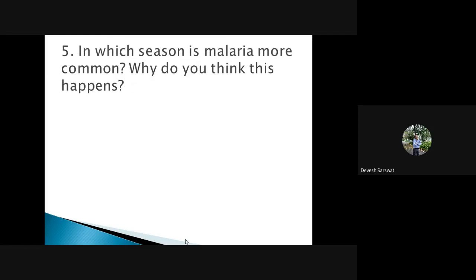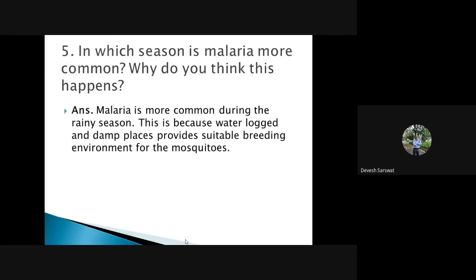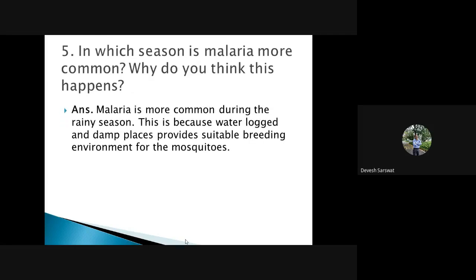In which season is malaria more common and why do you think this happens? The answer is very simple. It is more common during rainy season. This is all because water-logged and damp places provide suitable breeding environment for mosquitoes.